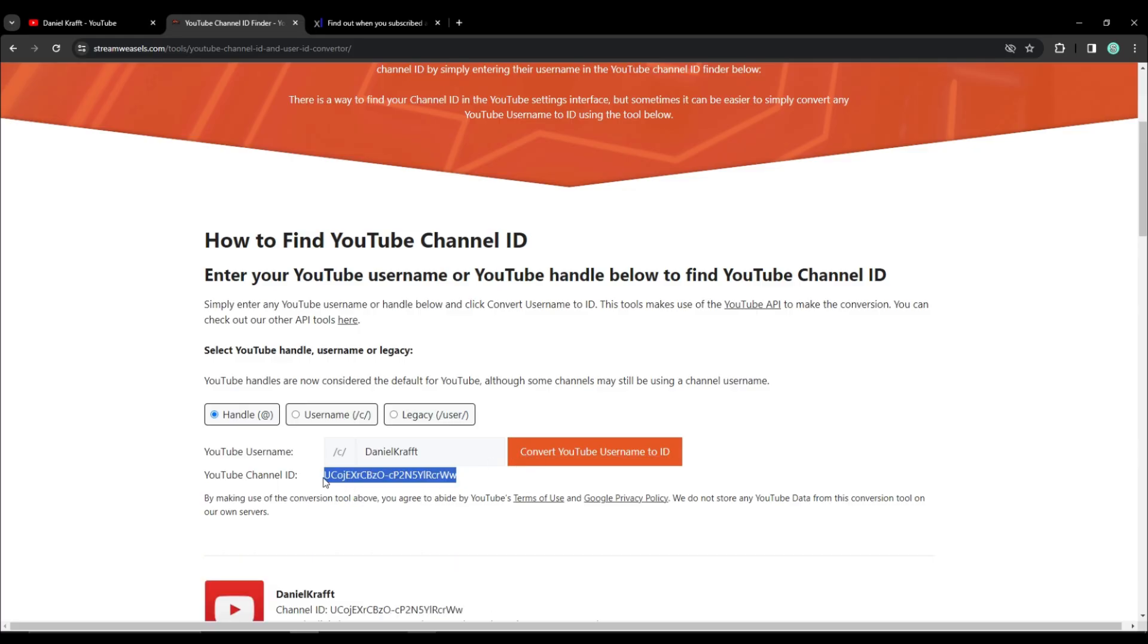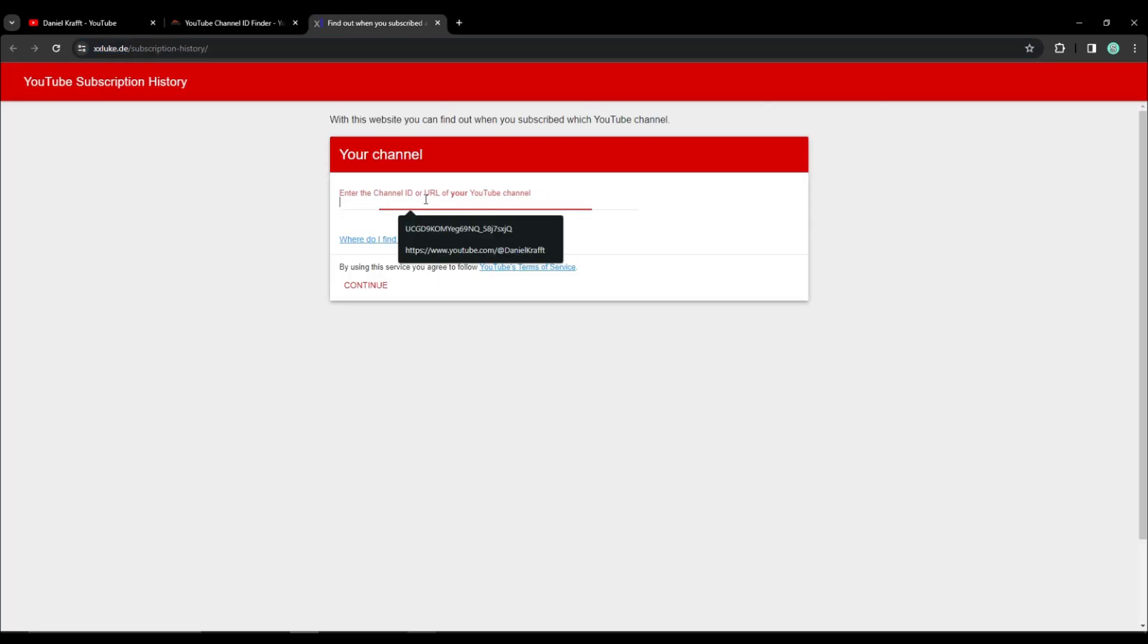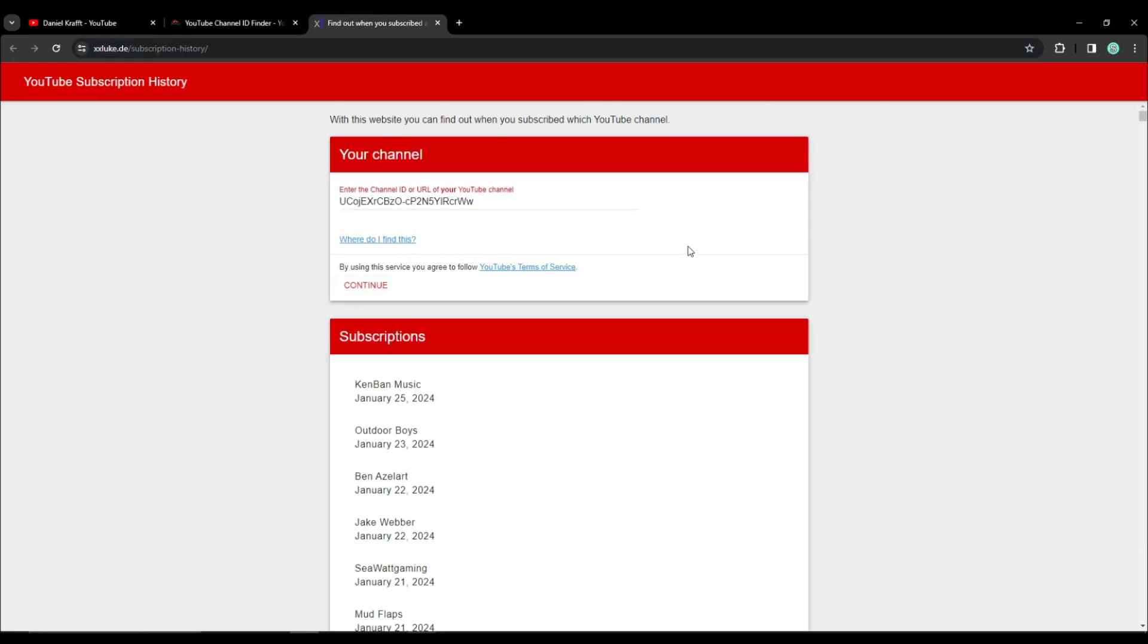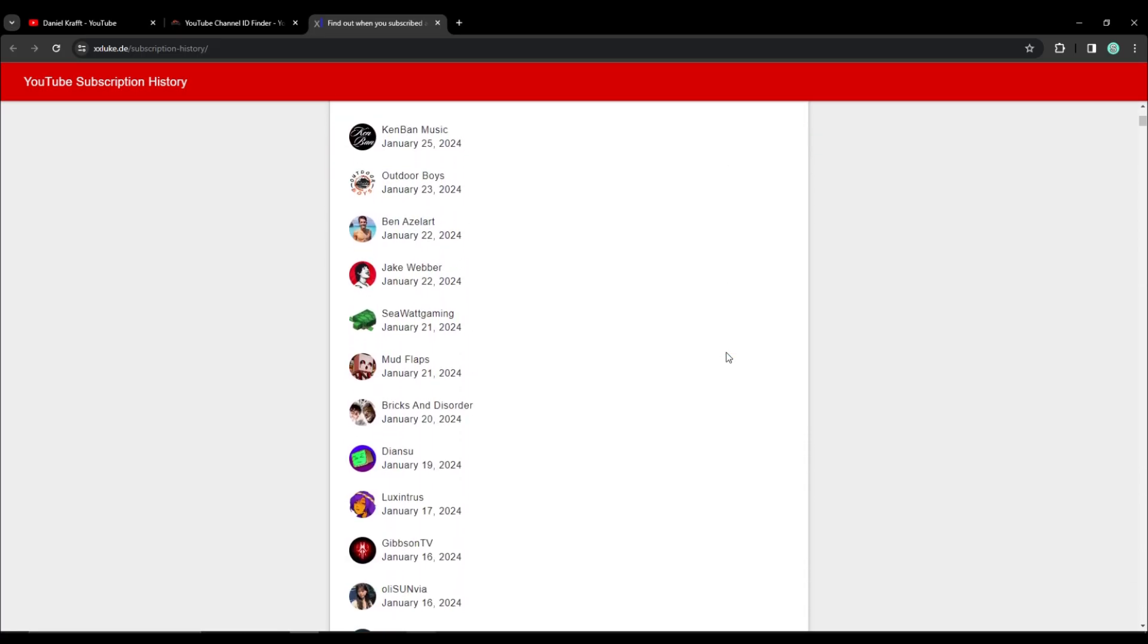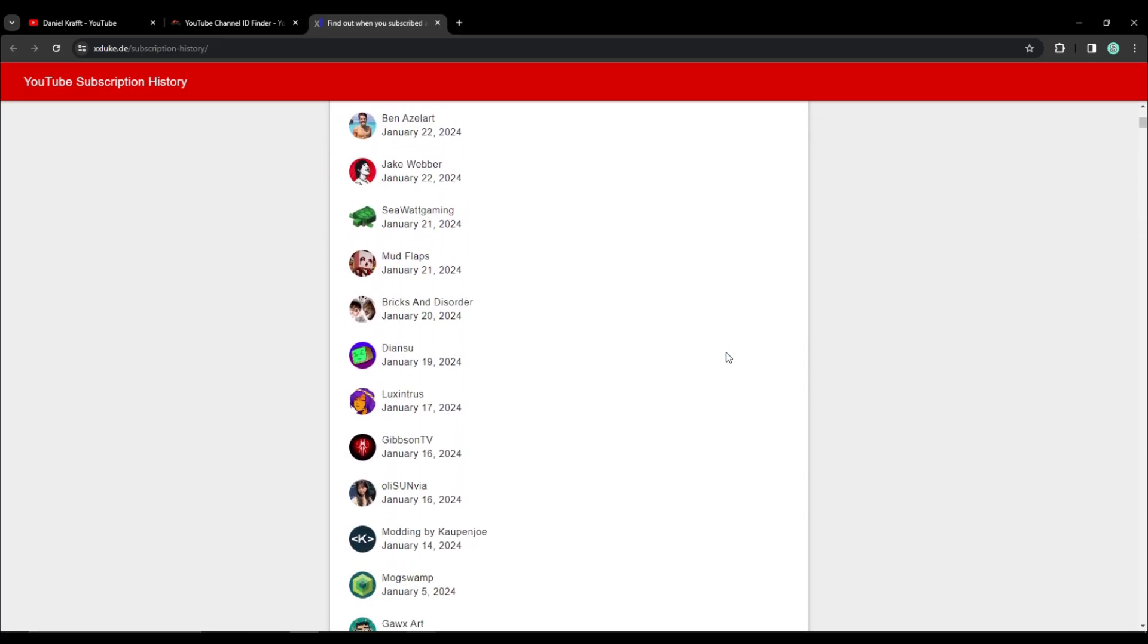Then what you have to do is copy it and paste it to this site. Then click continue and now you could see a list of channels that person is subscribed to as well as the dates when they subscribed to each channel.